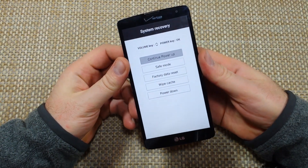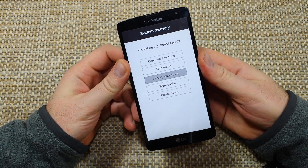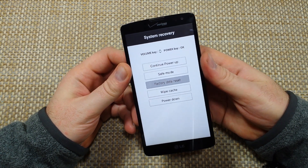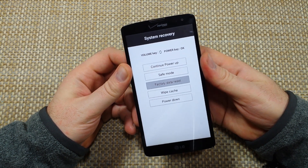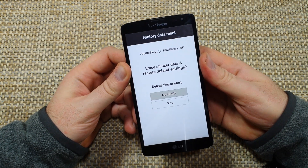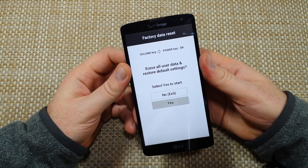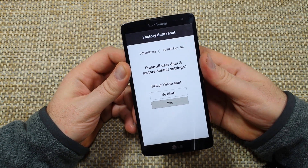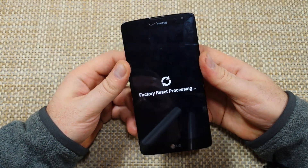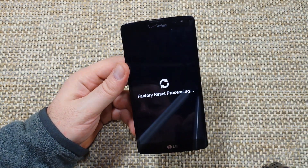Now you're going to press the volume down to select factory data reset, then select it with the power key. Make sure you highlight yes with the volume down, then tap to select it with the power key, and now it's going to start resetting the phone.